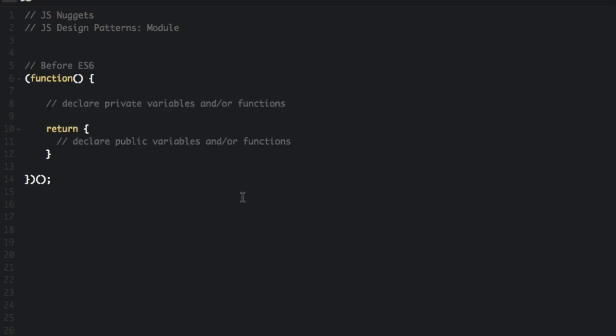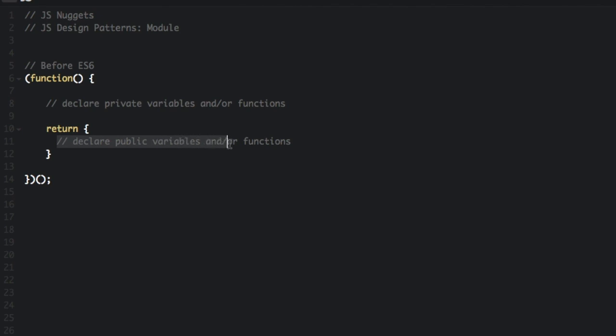Before JavaScript ES6, you would set up a module like this. You would declare this function, you would have the private variables or functions up here and then you would return what you wanted your public variables or functions to be and then it would just be immediately invoked right here. This is just a closure that returns an object. I'm not going to go into much detail about this because there is a new way to do it.